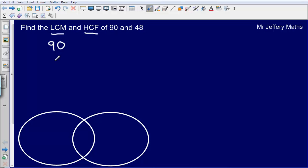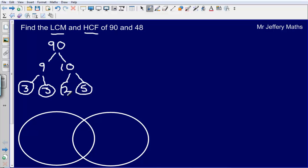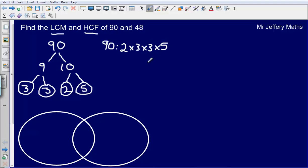So we're going to start off with 90. What two numbers could I multiply together to make 90? I can multiply 9 by 10. Then how can I make 9? 3 times 3. As soon as I get two numbers that are prime numbers, I'm going to circle them — so 3 is a prime number. Now how can I make 10? 2 times 5. Both of those are prime numbers so I've circled them. So I can write 90 as 2 times 3 times 3 times 5.